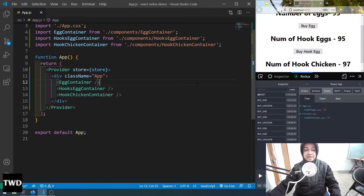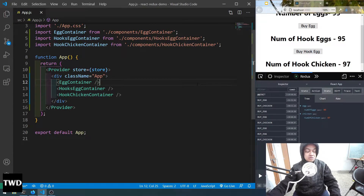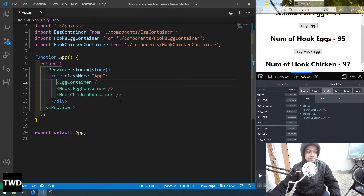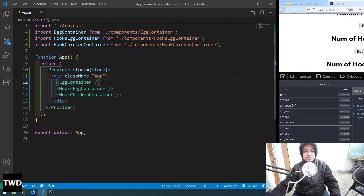Hello friends, welcome to part 8 of the series where we will first learn to add a payload to our action, and then we will also learn about the additional props in mapStateToProps and mapDispatchToProps. So let's get started. This is our previous project which we have in this series, so we will work in this only.